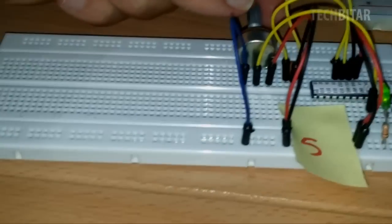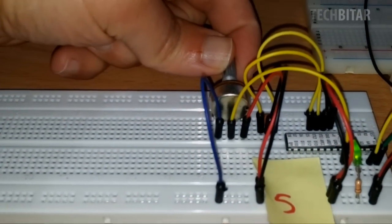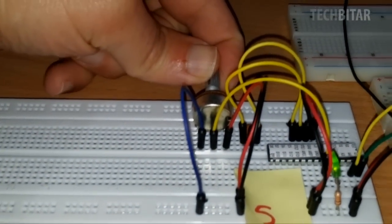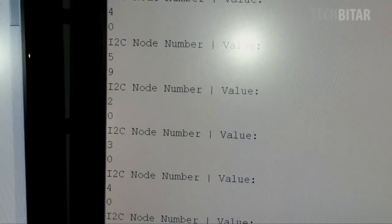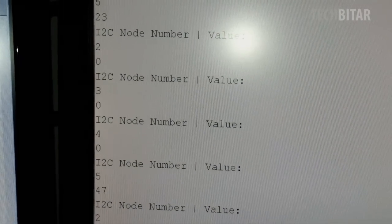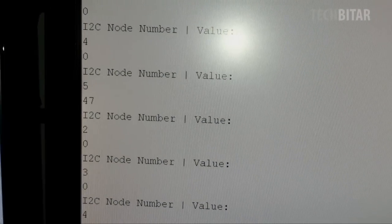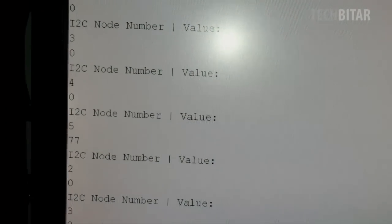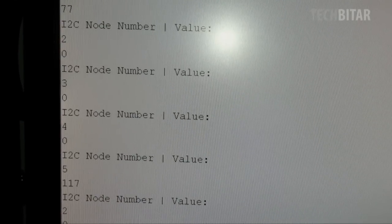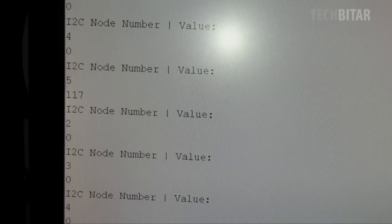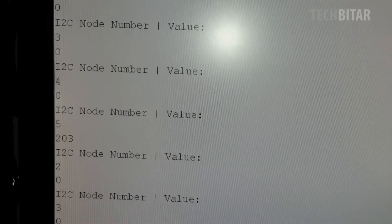If I go to node 5 and increase the potentiometer, turn it to the other direction, I will see here that number 5 will start reporting higher numbers. If I turn it all the way to the end, I will have 255.